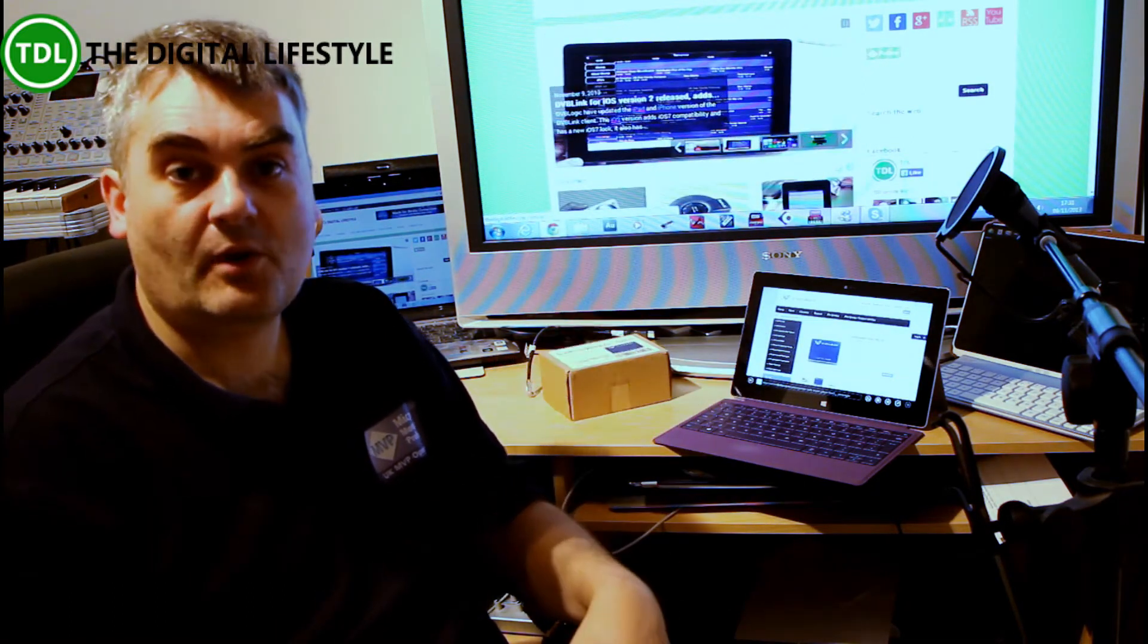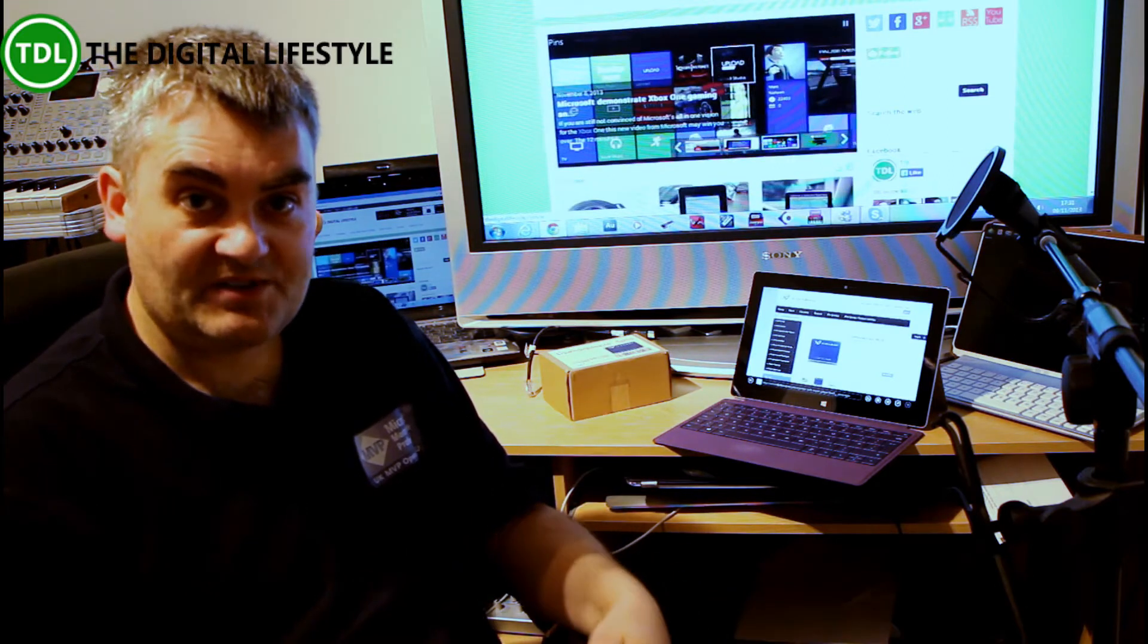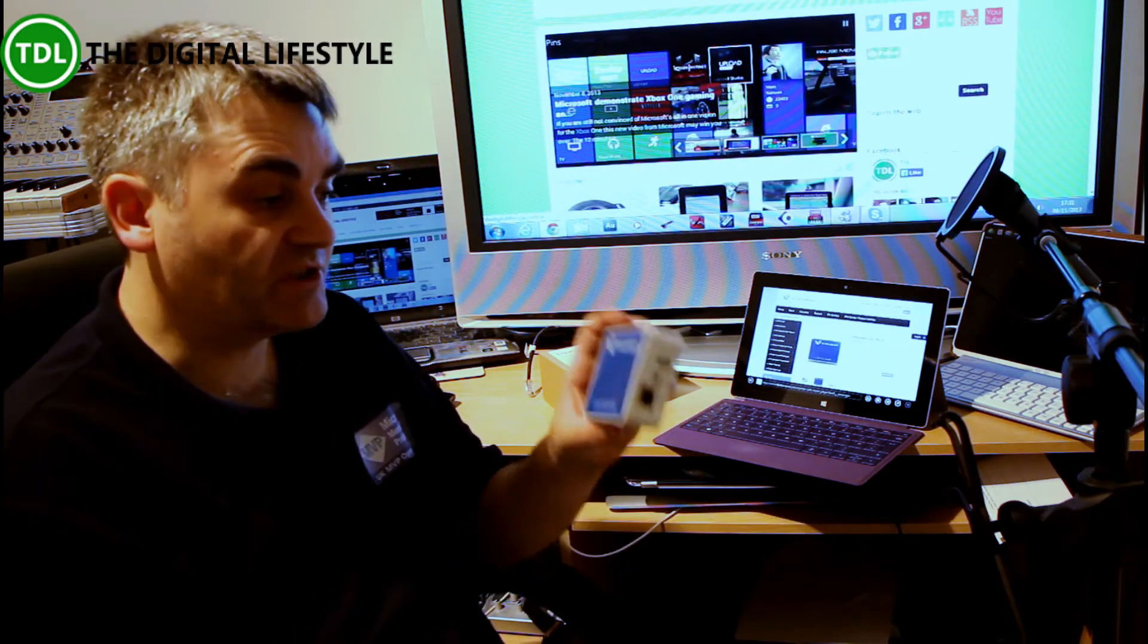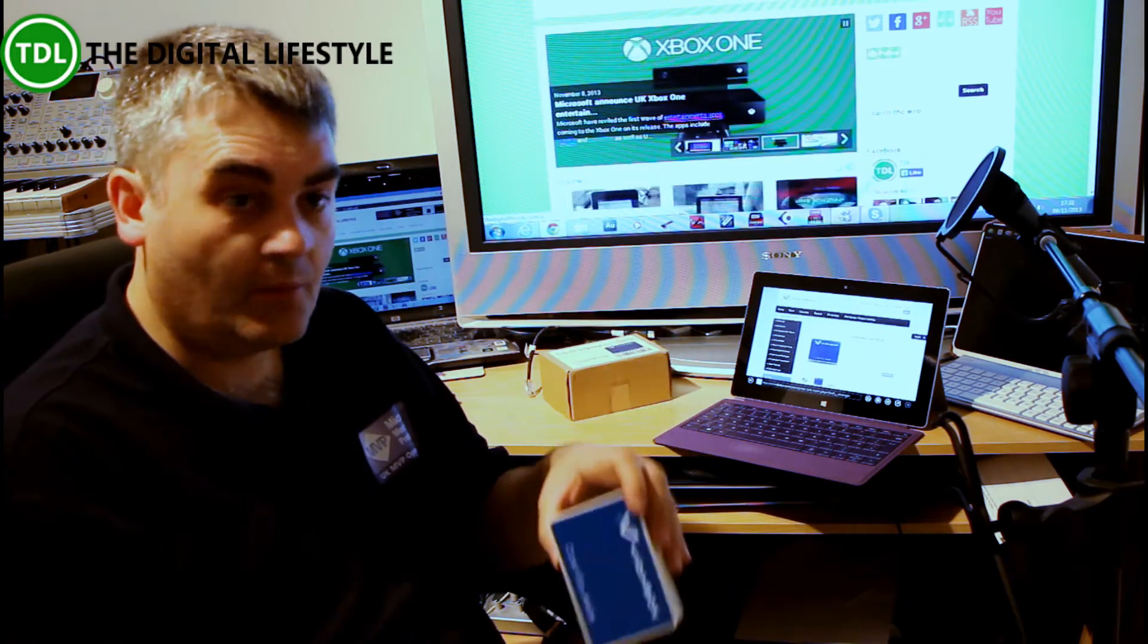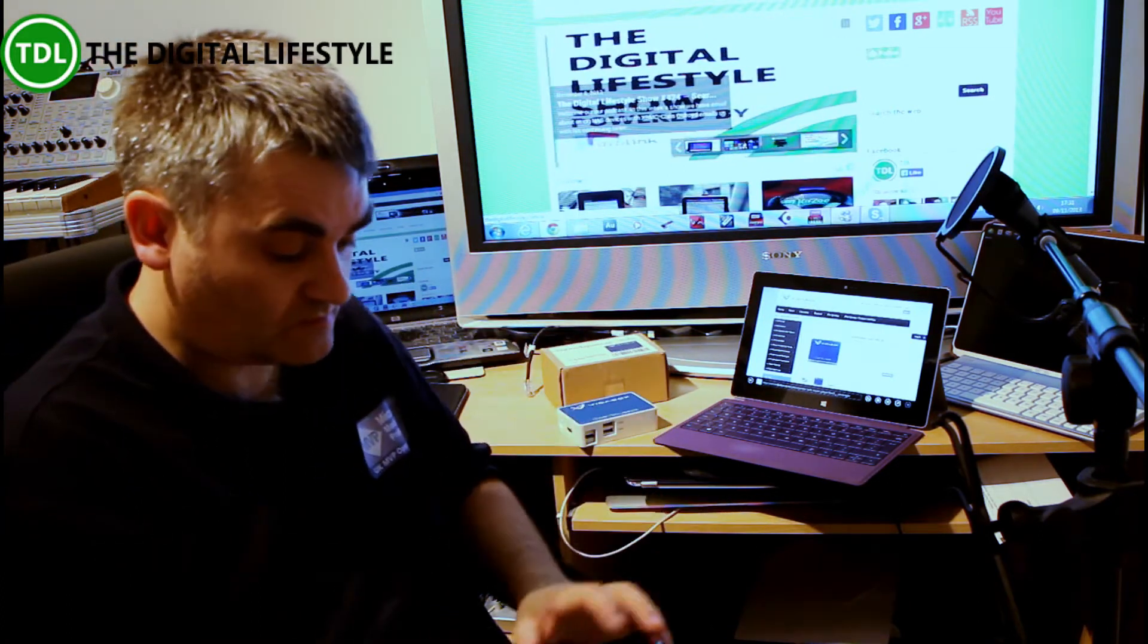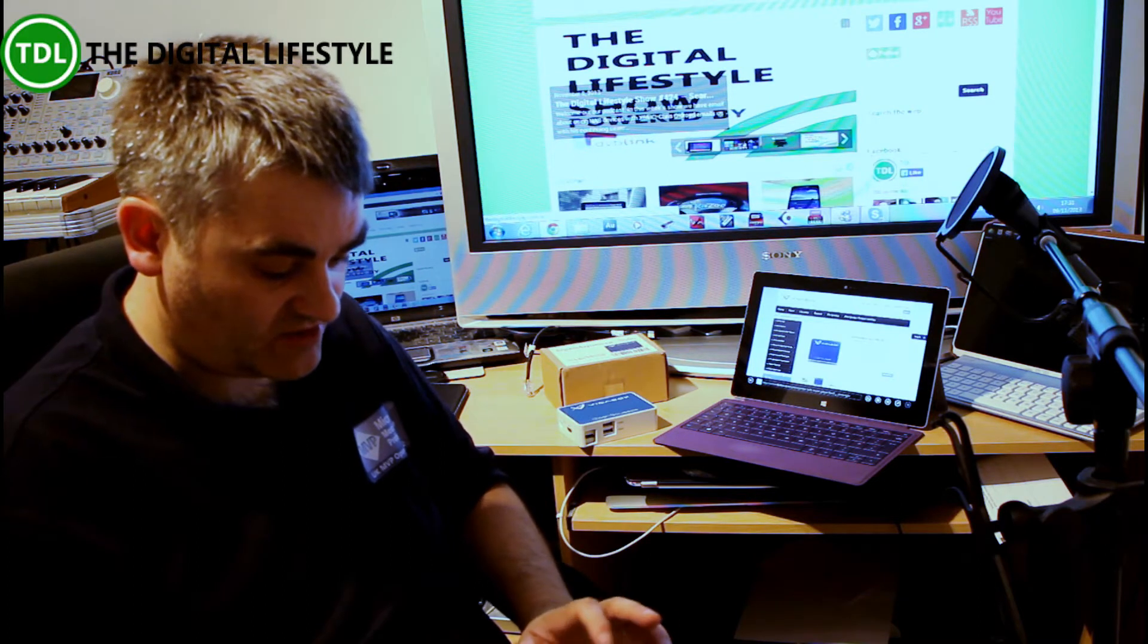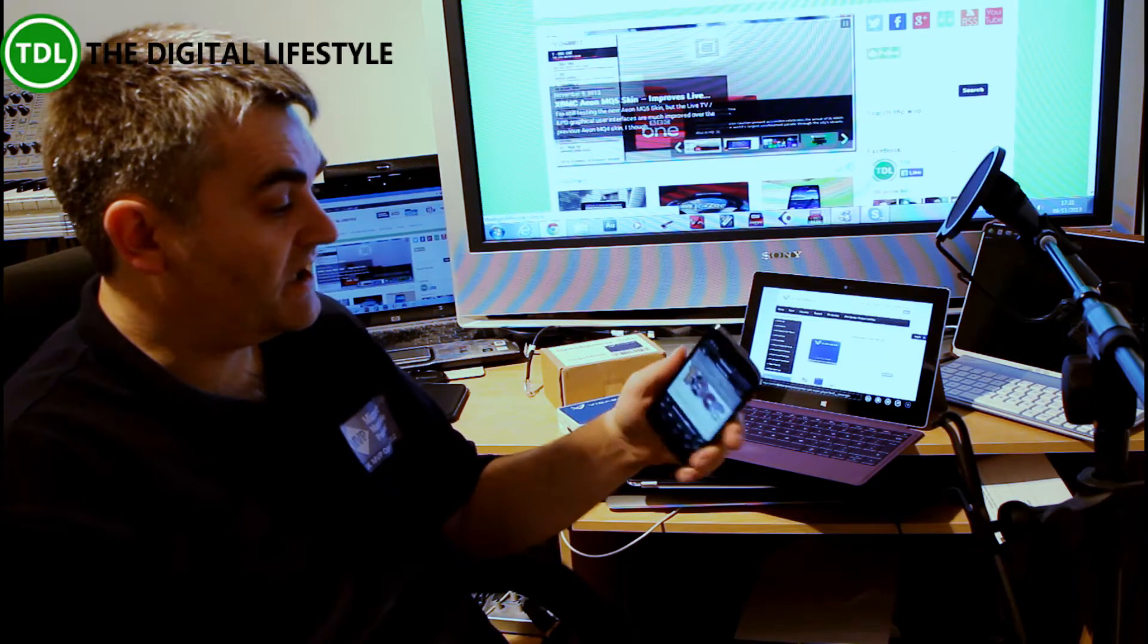So I've installed the Squeeze Server on my PC with some music on it downstairs. I've been able to listen to music through this, and there's also lots of apps available from third parties. There's a Squeeze Box app that I've got installed on here that I'm going to use to test it.